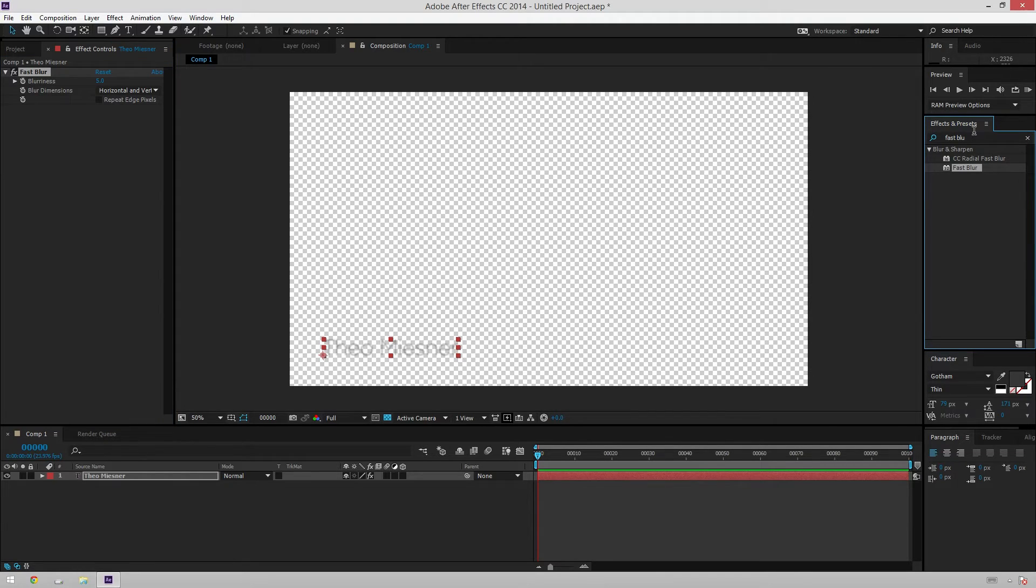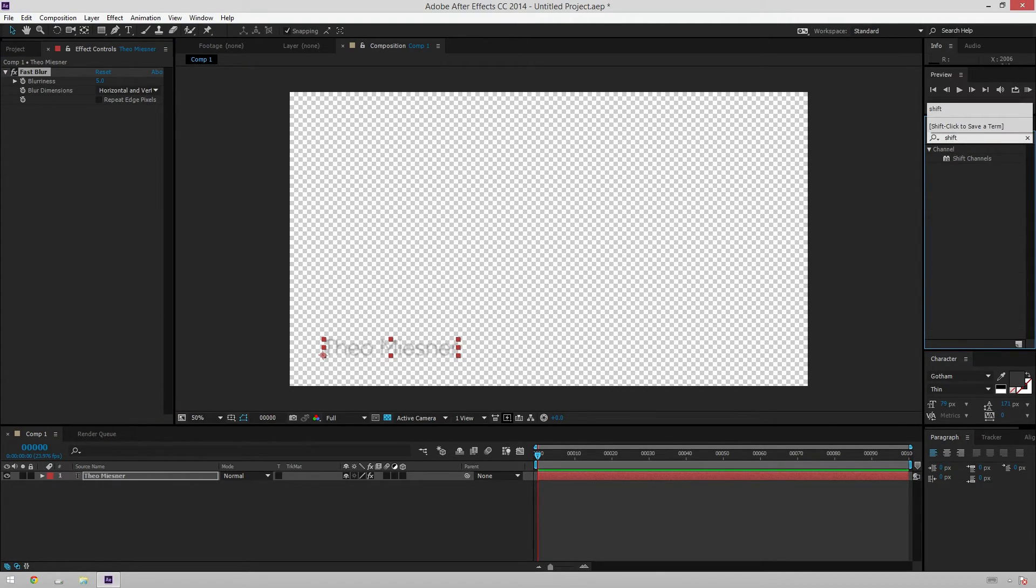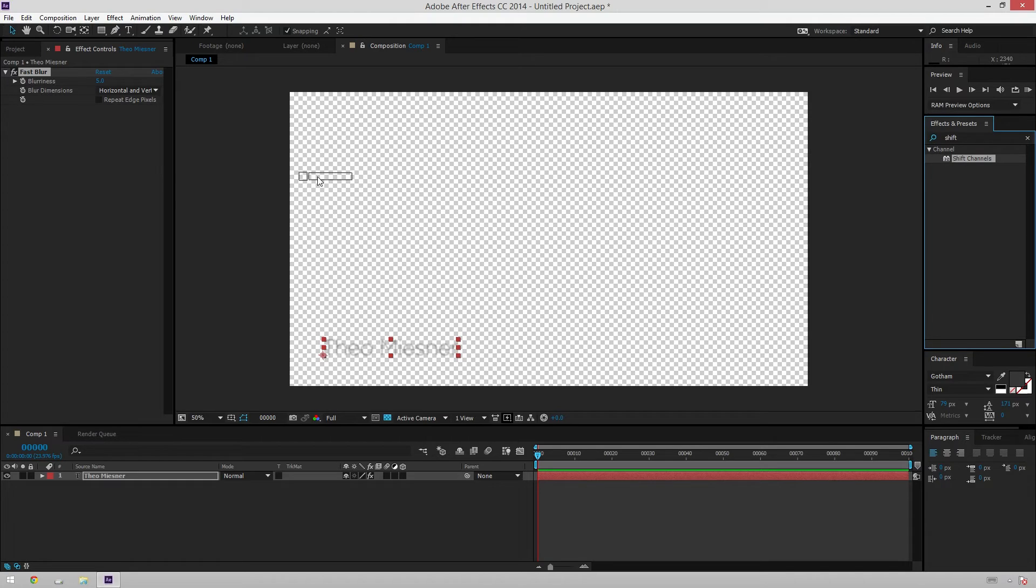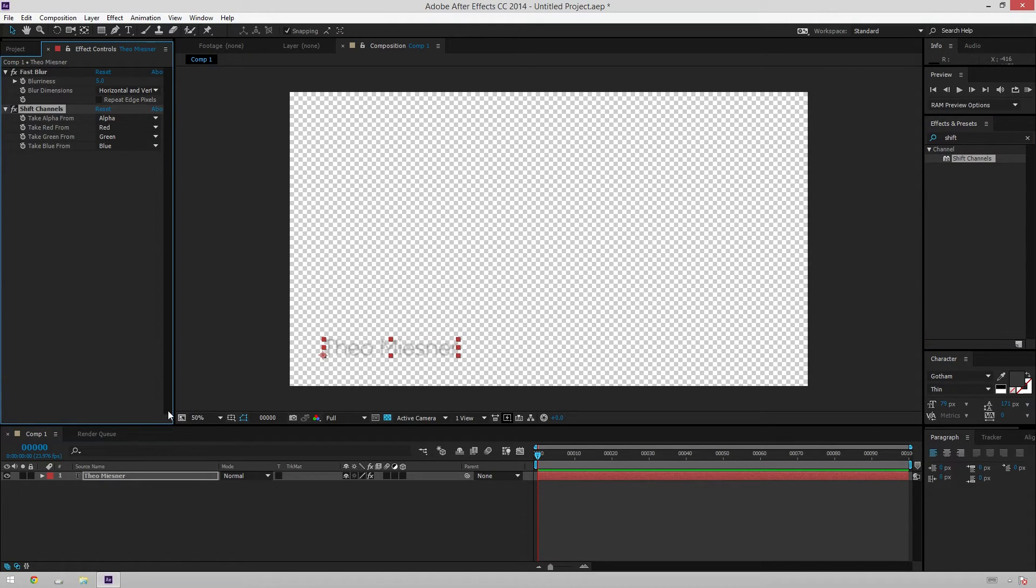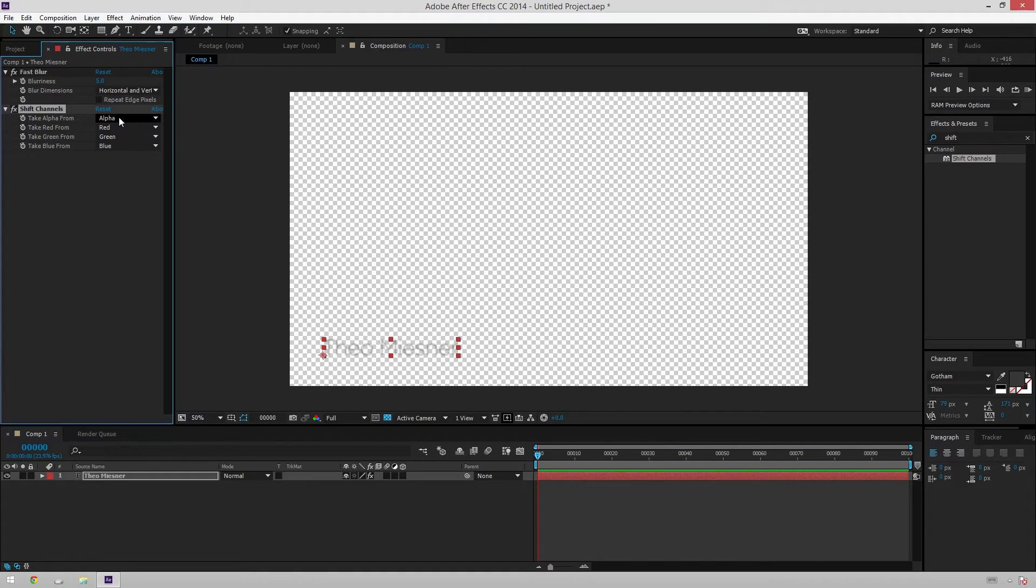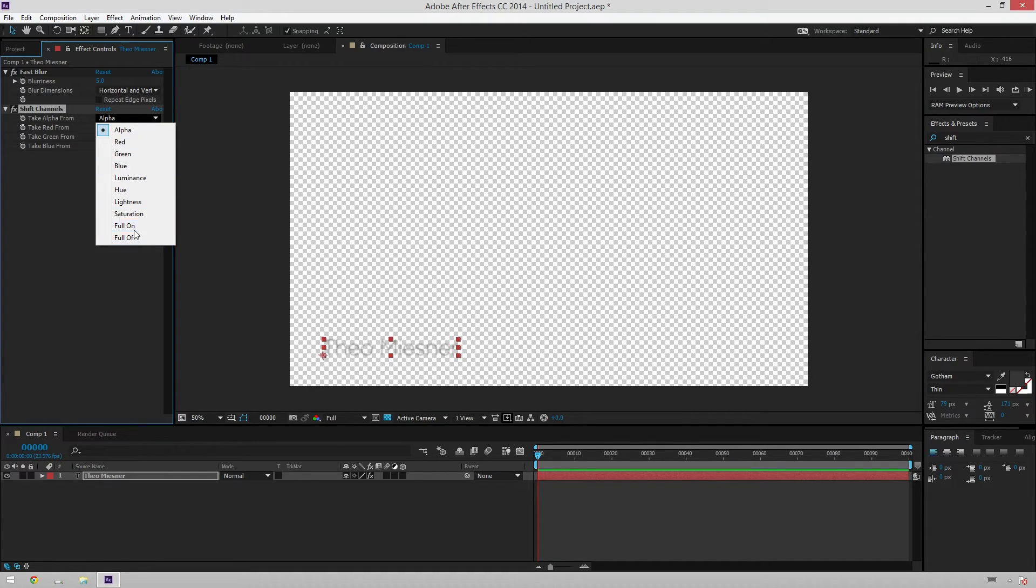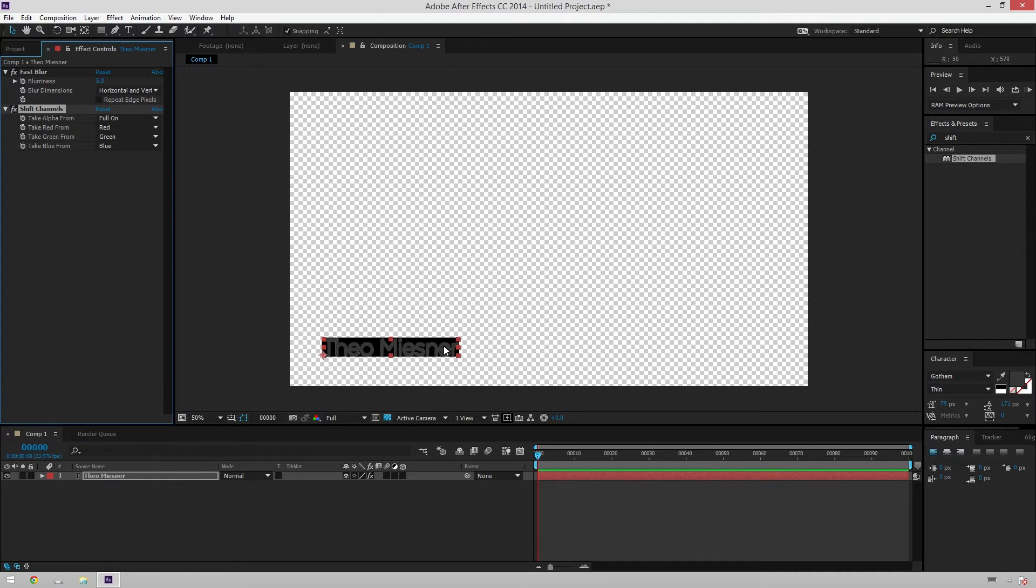After that, we will add a shift channels effect, and what this will do is do most of our heavy lifting for getting the solid background behind the text. So we're going to change take alpha from, and then change that to full on, and now you can see we've got this all filled in back here, and it scales with the text.